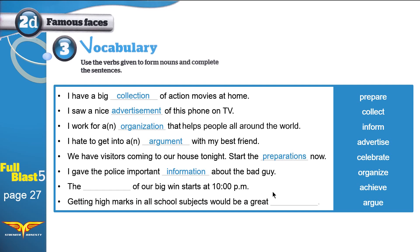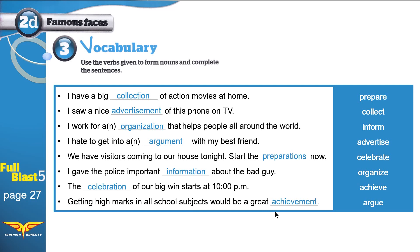Only two words remain: 'celebration' and 'achievement'. The sentence 'The ___ of our big win starts at 10pm' takes 'celebration'. And 'Getting high marks in all school subjects — in mathematics, in science — would be a great ___' takes 'achievement'. Thank you for watching this video. I hope you learned something today. If you like it, please share it with friends. Goodbye!